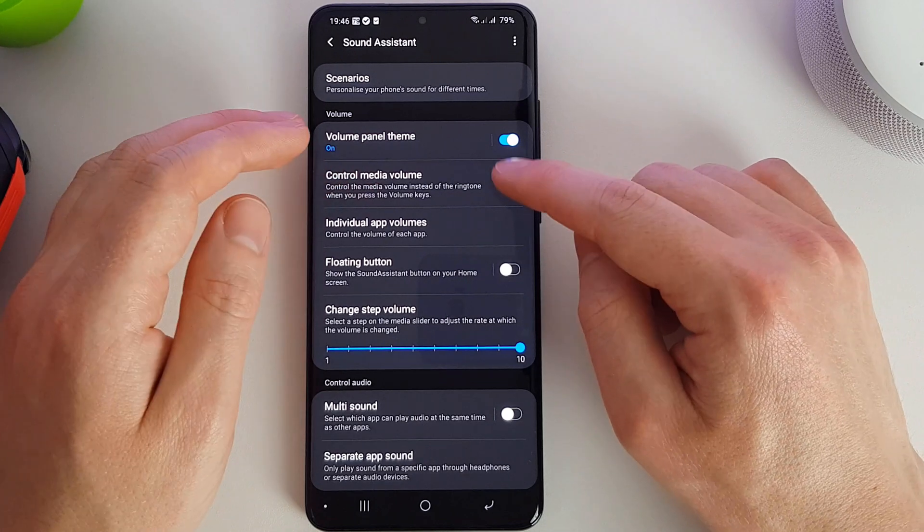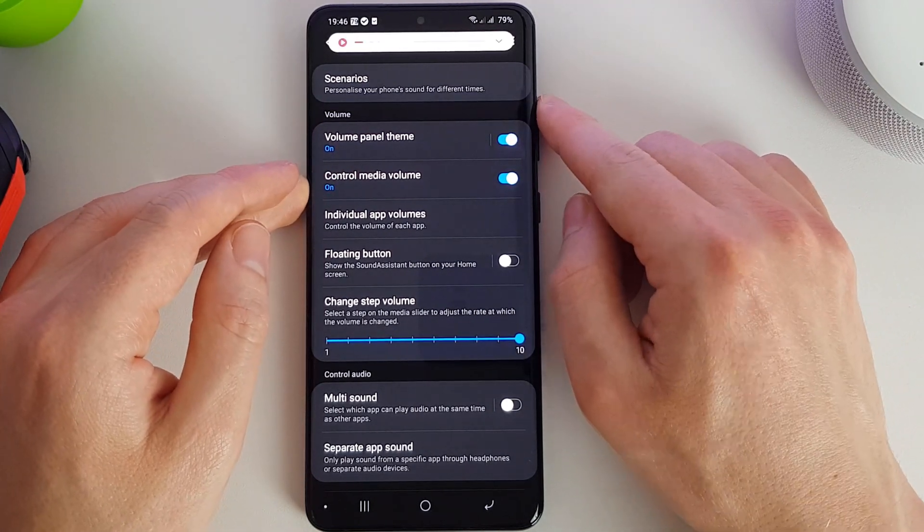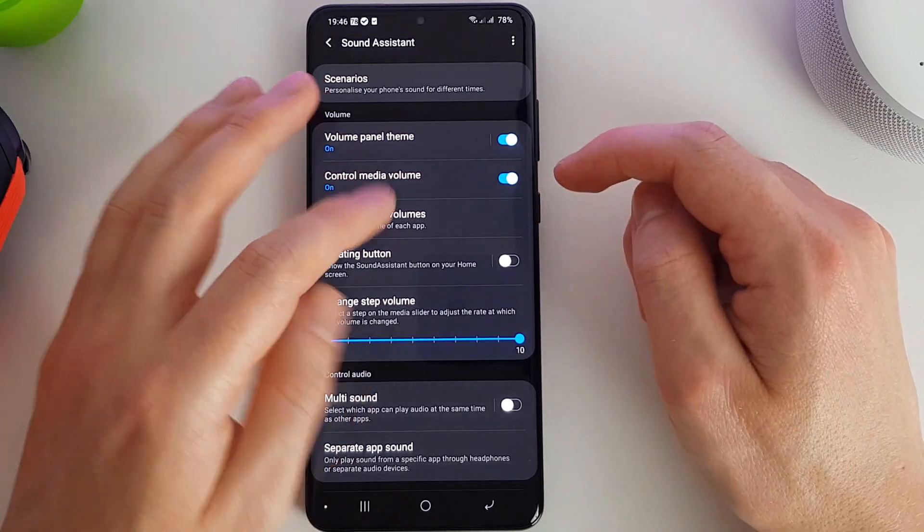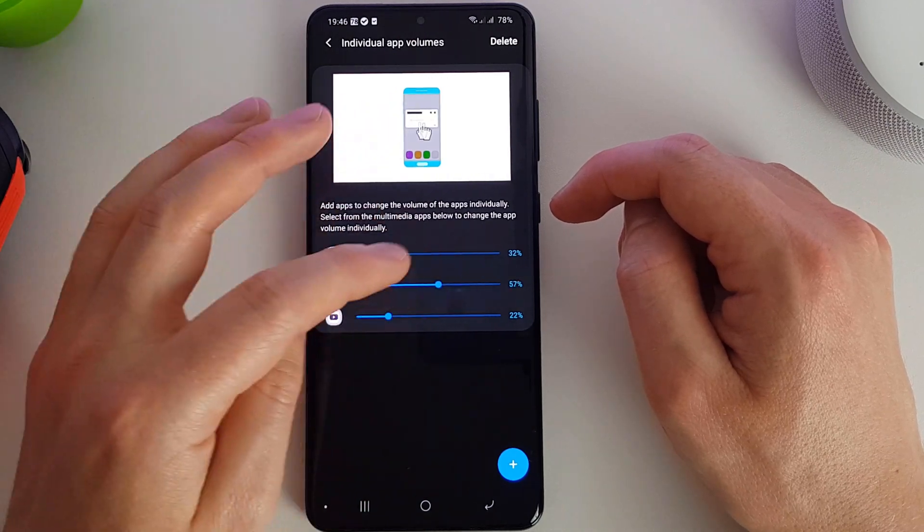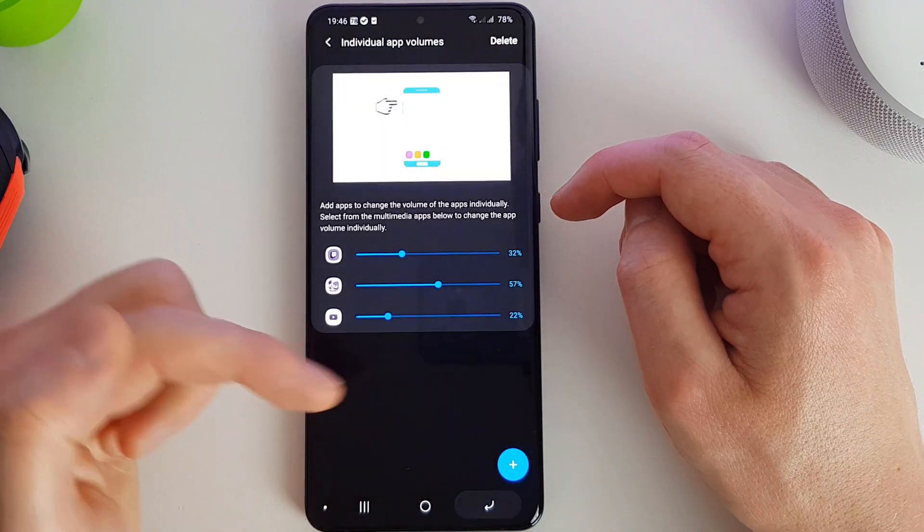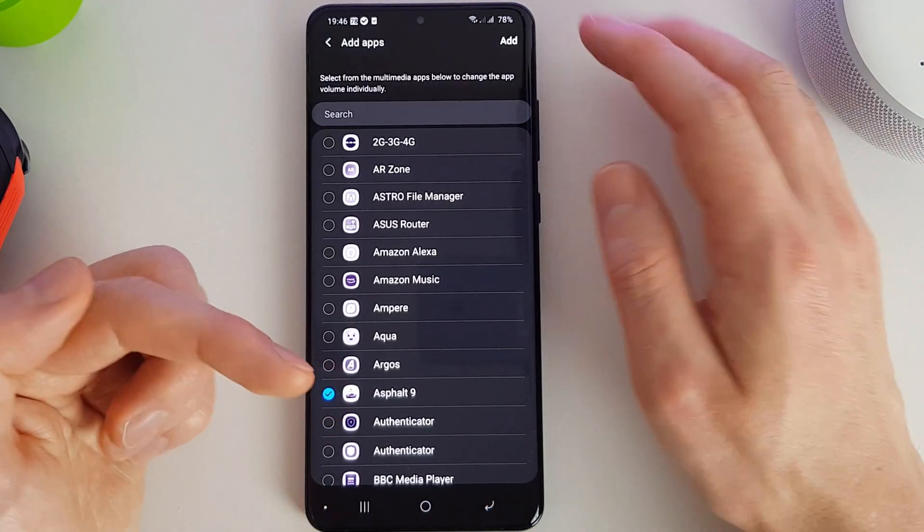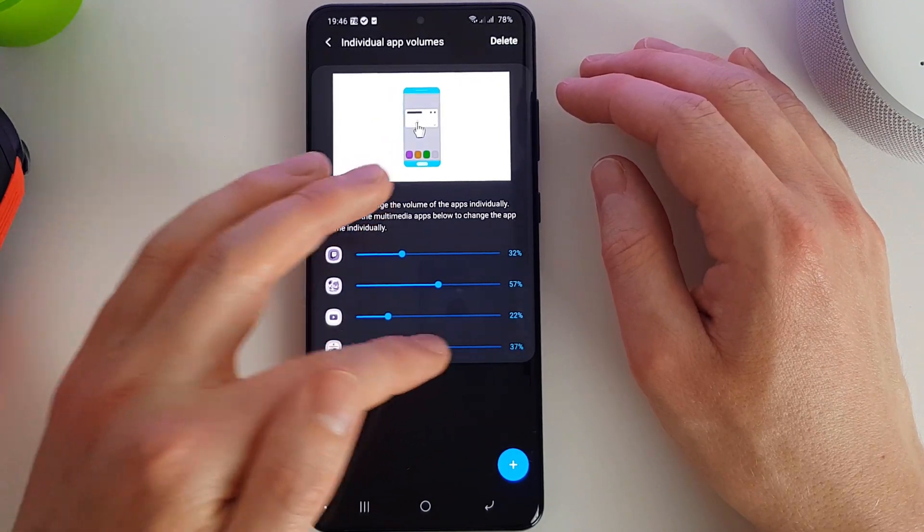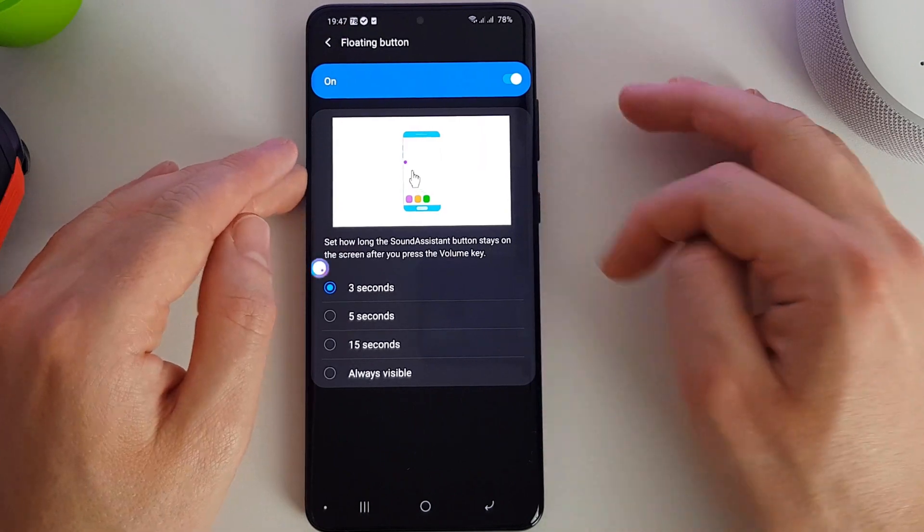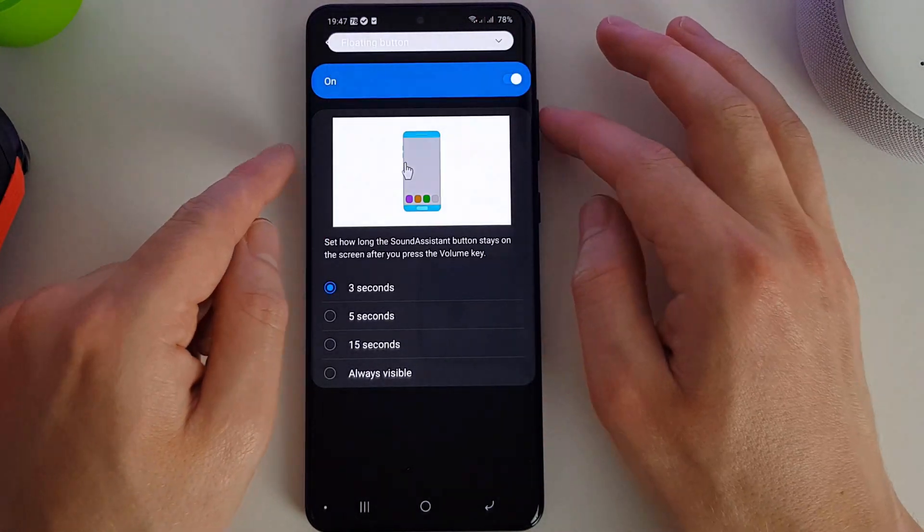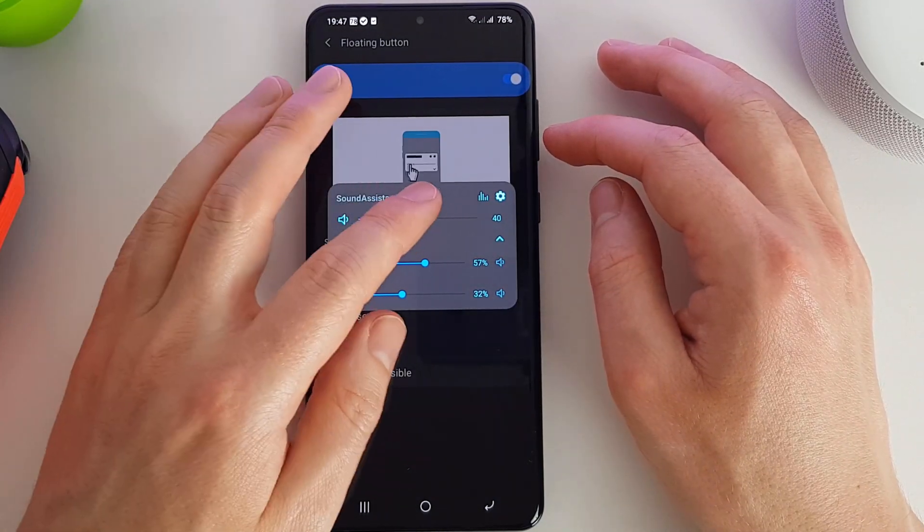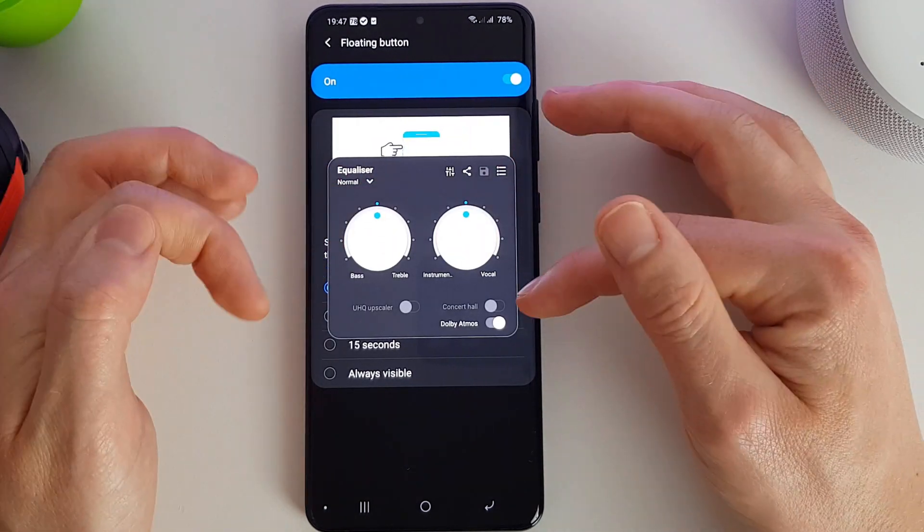You can set your phone to control the media volume rather than the ringtone volume when you're using your volume keys. That's quite useful. We can set individual app volumes here. As you can see, we've already started setting some. You can add different apps into the list and set them accordingly. So if you've got a game which always loads up very loudly, let's say Asphalt 9, we can set that down to say 50%. We can have a little floating button here, so if we press the volume button here we'll see that there's actually a little sound system button that pops up as well so you can quickly go into there. You can then configure the equalizer for your sound.